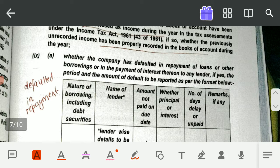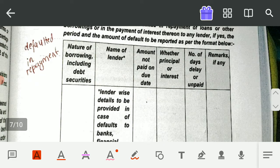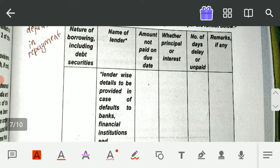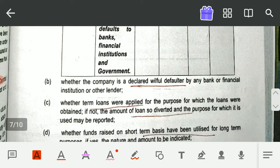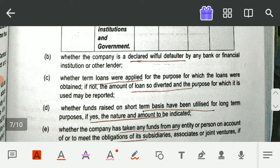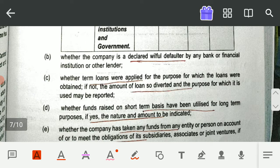You have to report whether the company is regular in repayment or not. If not, you have to state the nature of borrowing, name of lender, amount not paid on the due date, whether principal or interest is not repaid, and the number of days of default — along with any remarks. You also have to report whether the company has been declared a willful defaulter by any bank or financial institution.